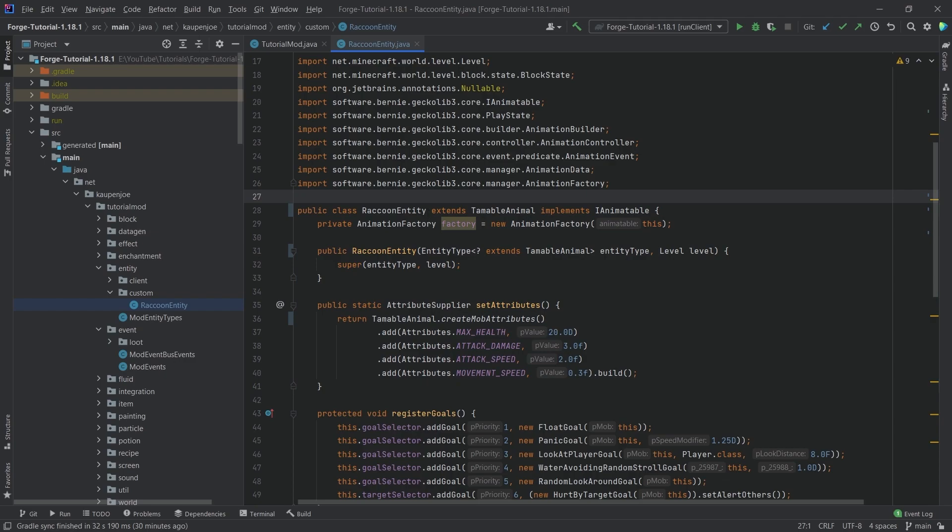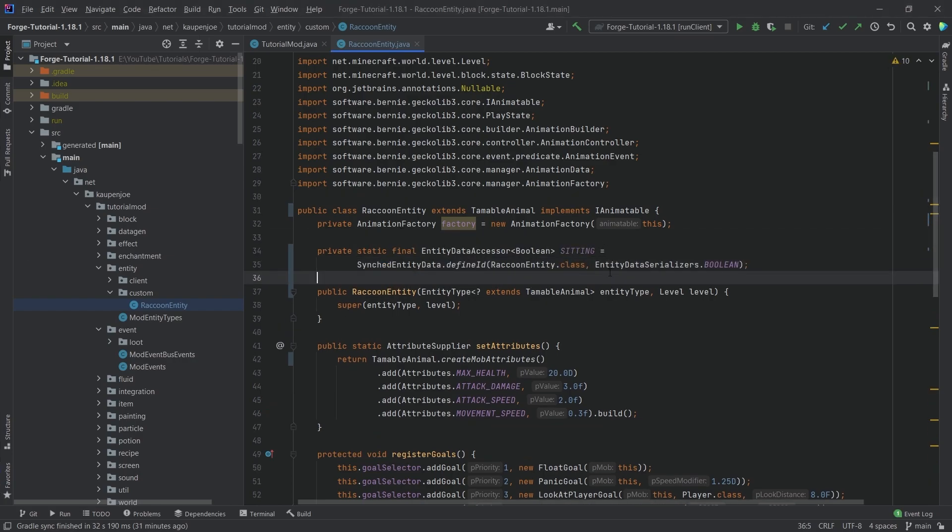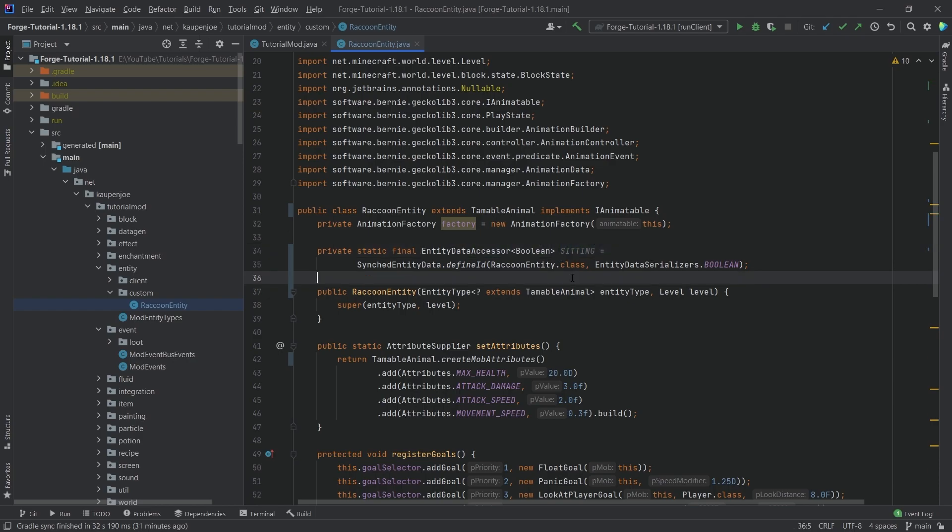Now, we're going to need a few more things for the tameability stuff as well. So for this, first and foremost, we're going to need a entity data accessor. So I'm going to copy this over and I'm going to explain. So this data accessor right here basically saves a boolean entity. You can see it's called sitting. So we're basically going to make this raccoon entity sit when we right click it. But the thing about it is that why do we need this?